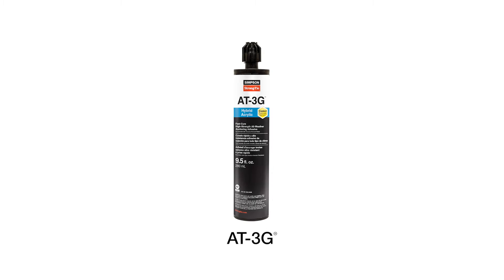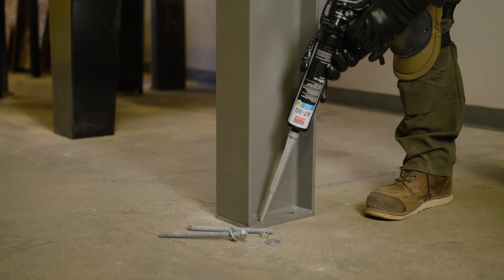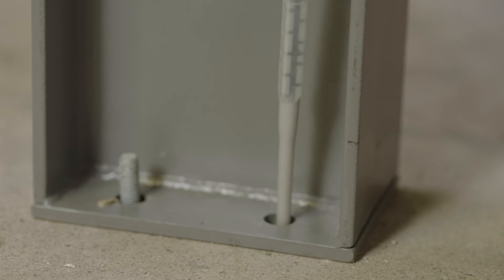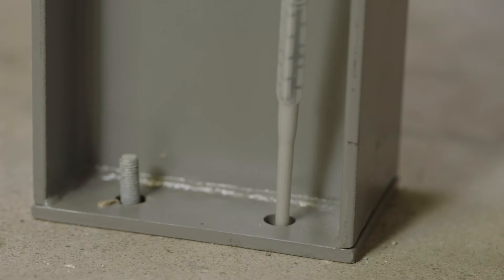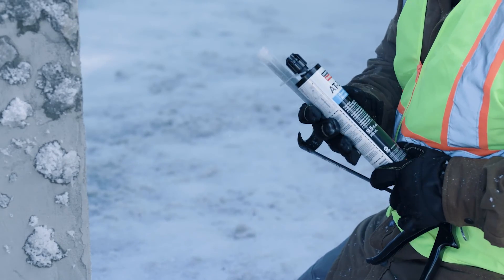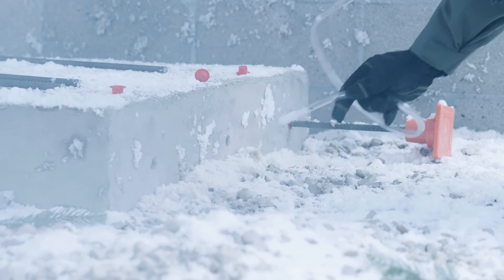Hybrid acrylic adhesives work under a wide range of conditions, offering more versatility than epoxies. Our AT 3G is a great hybrid acrylic option. AT 3G has a ten-to-one formulation ratio and works well in both concrete and masonry.